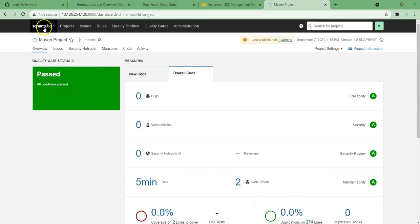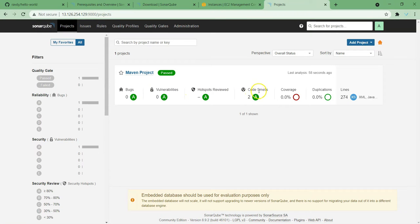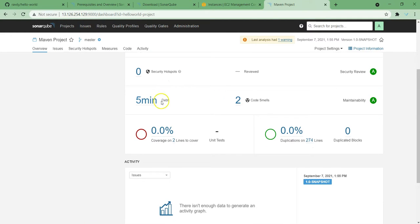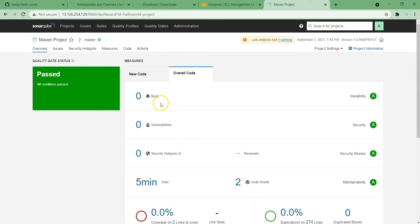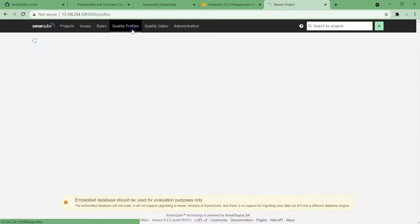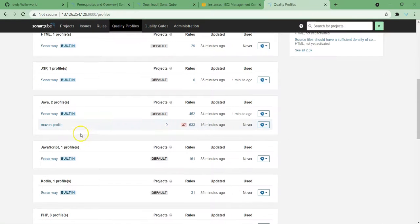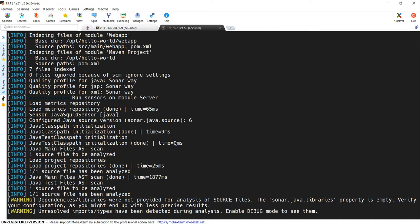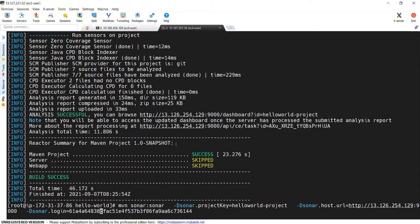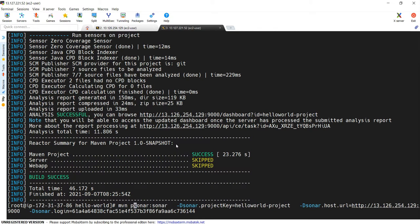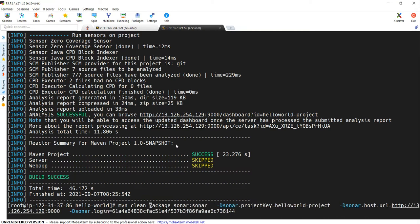New code has come in. If I click here — bugs are zero, code smells are two. If you want to see the detailed report, you can find it here. Two smells are there and there are no bugs in this code. Now what I'll do is change my quality profile to the Maven profile — I'm making it the default and I will rerun this code. While rerunning, I'll add the build option as well, using the same credentials: clean package, and also the sonar goal.